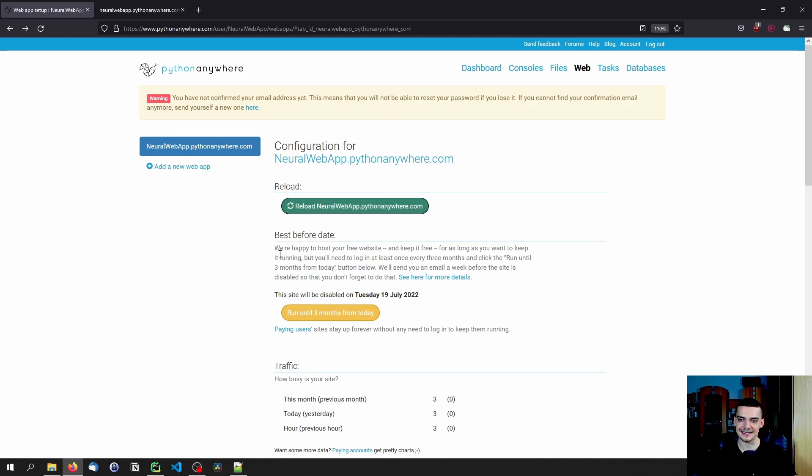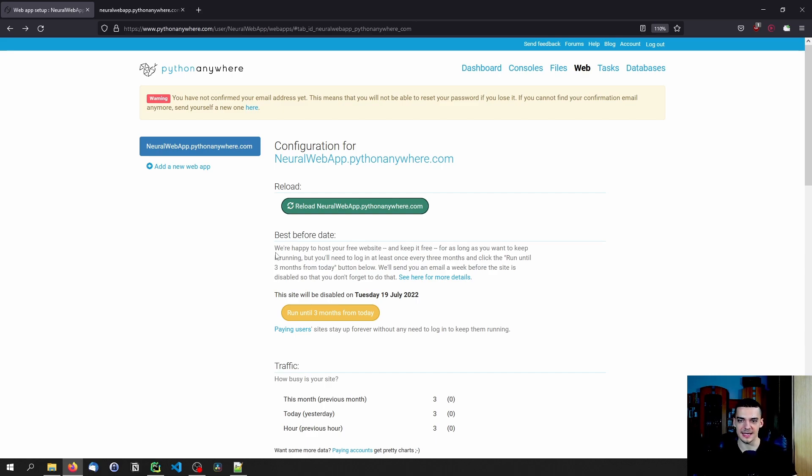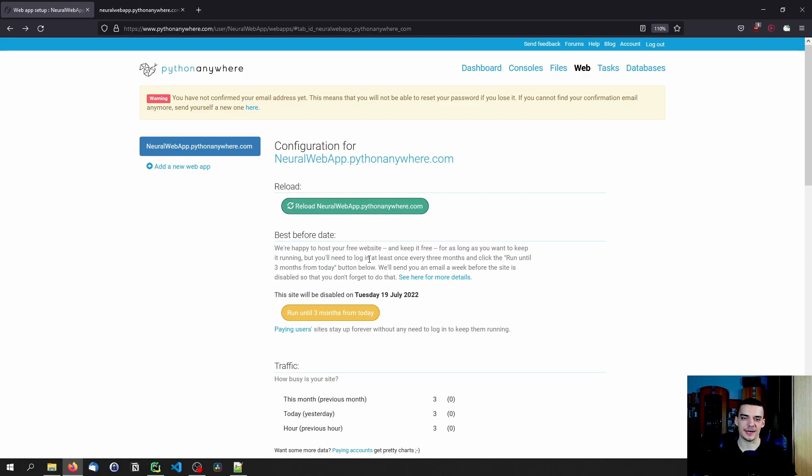And this reloads the website basically taking the changes in, applying them and rerunning the whole thing. The important thing is that everything here is free. And it doesn't, it's not a trial period, you can also have this for a very long time. As they say here, they keep it free. But you need to reload it,